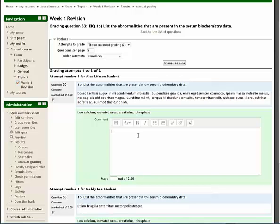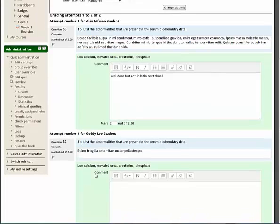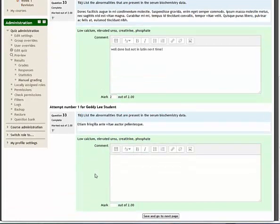I can then provide a comment and give it a mark. That's the first student's work done for that particular component of the question, and then move on to the next student.